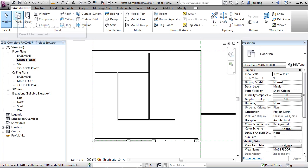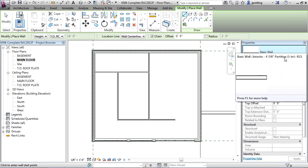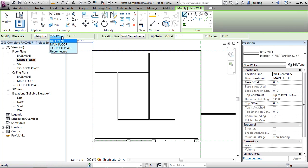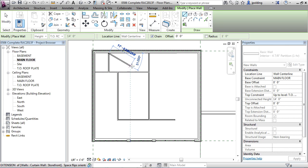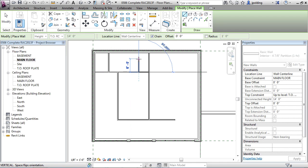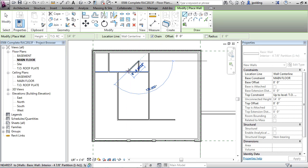Okay, so I'm going to go to the wall tool again and just confirm that I am using the four and seven eighths inch partition. So top of roof plate for the height, wall center line. And then I think we're just going to draw something like that. Hit escape once and then there's going to be just a small wall in there and then just hit escape again.